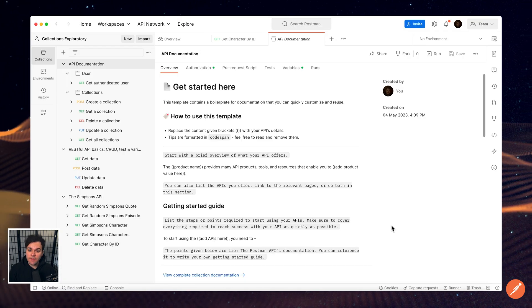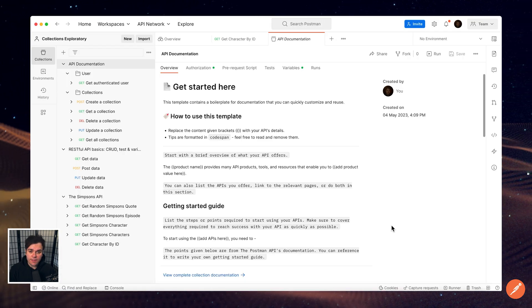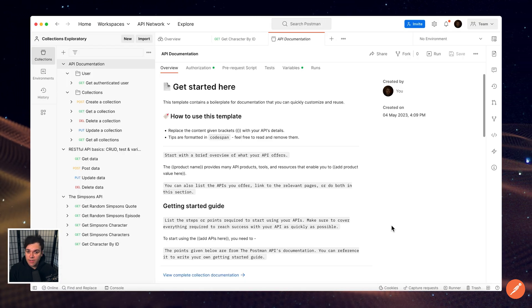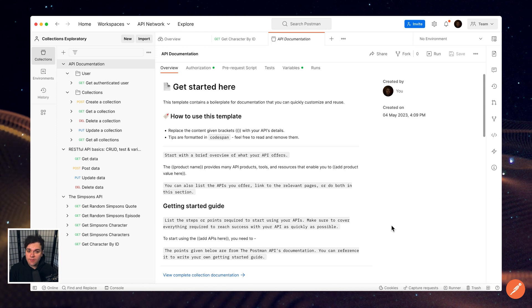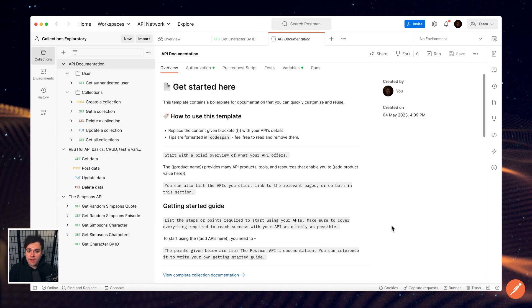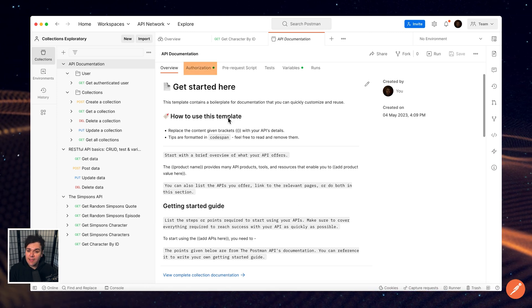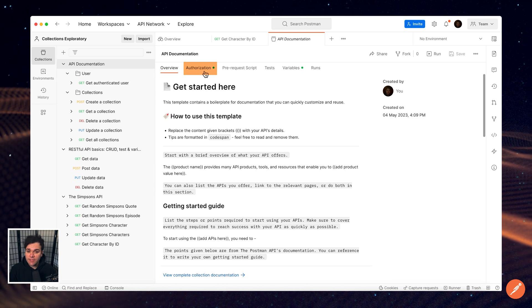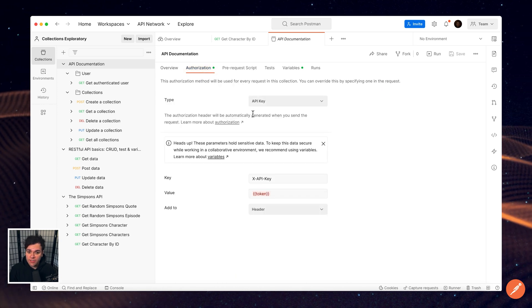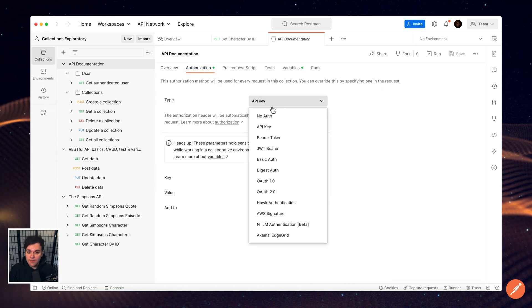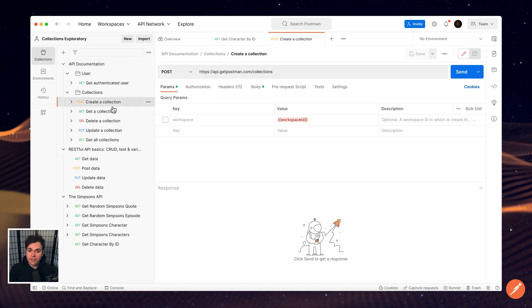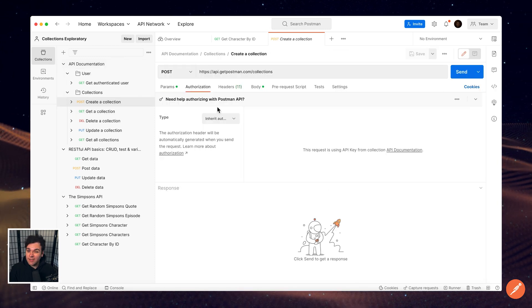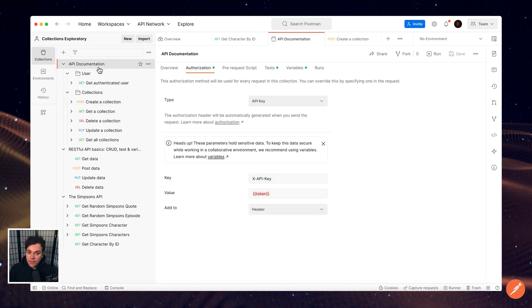In addition to the benefits of documenting and organizing your requests with a collection, collections also allow you to speed up your development and testing workflows. Select the Authorization tab to configure authorization details for all requests in this collection. Each request within your collection will inherit this authorization unless they specify their own.